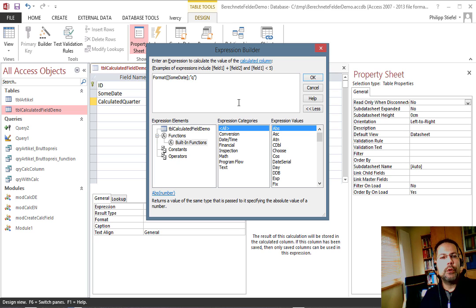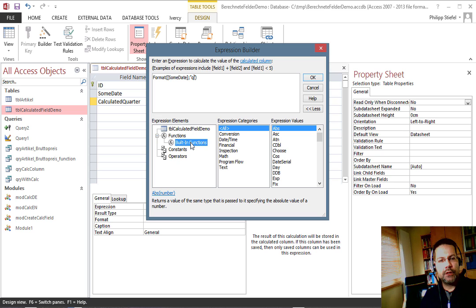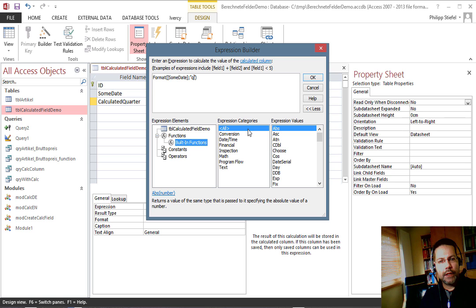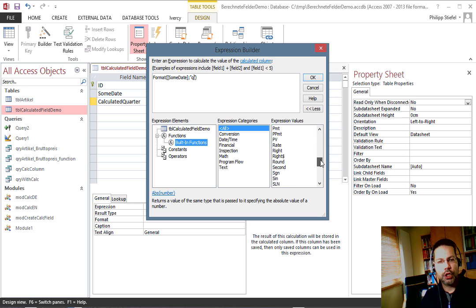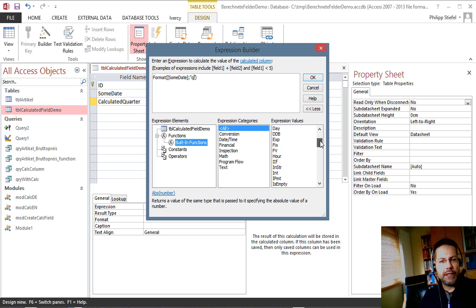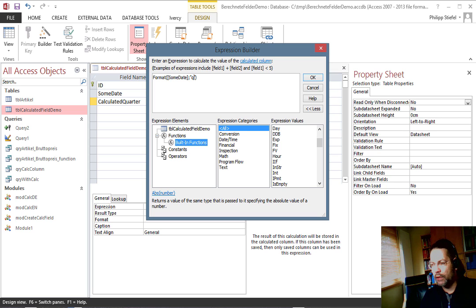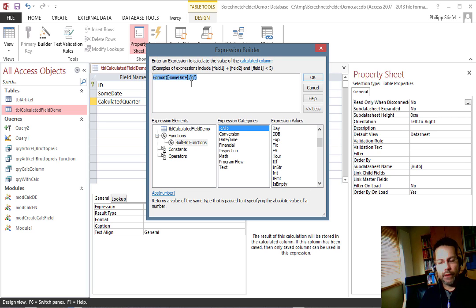That would work in a query, very simple and easy and no big fuss, but it does not work here. Now back to the expression builder - you can select the built-in functions and scroll through this list and these are actually all the functions that are available here. You see the format function is not in here, so I can't use this expression.